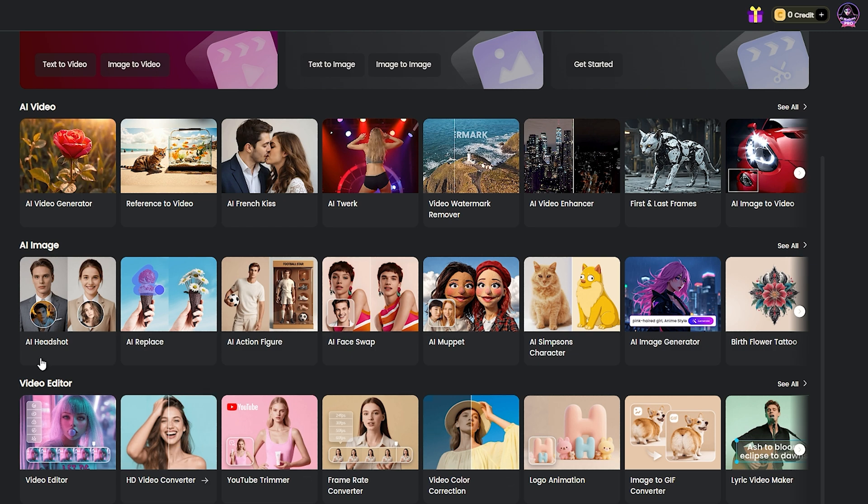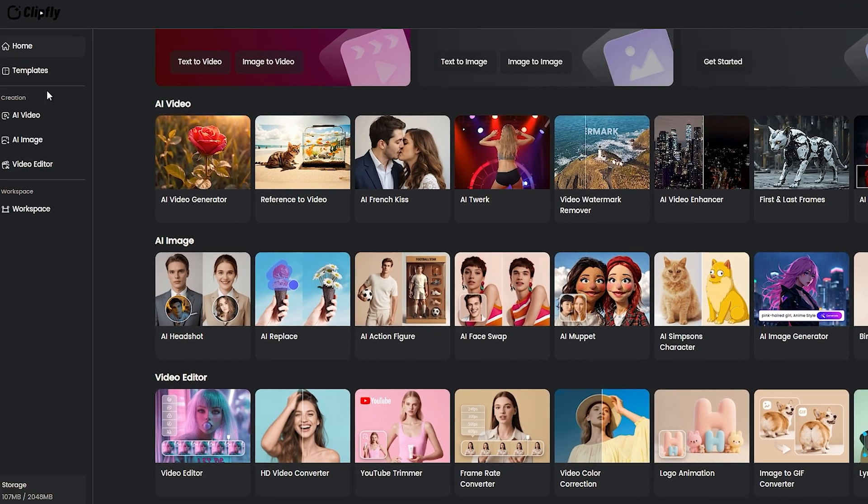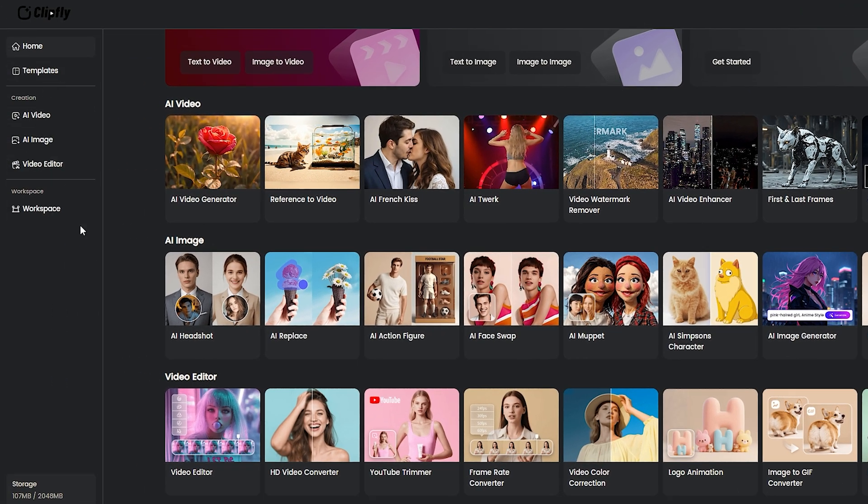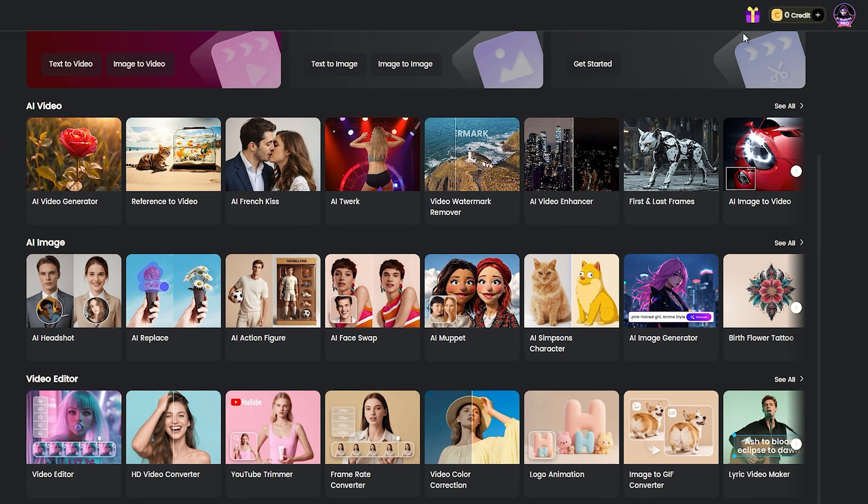You'll find the editor right at the bottom. On the left panel, you'll find all the tools you need for your work. Plus, ClipFly even gives you cloud storage.